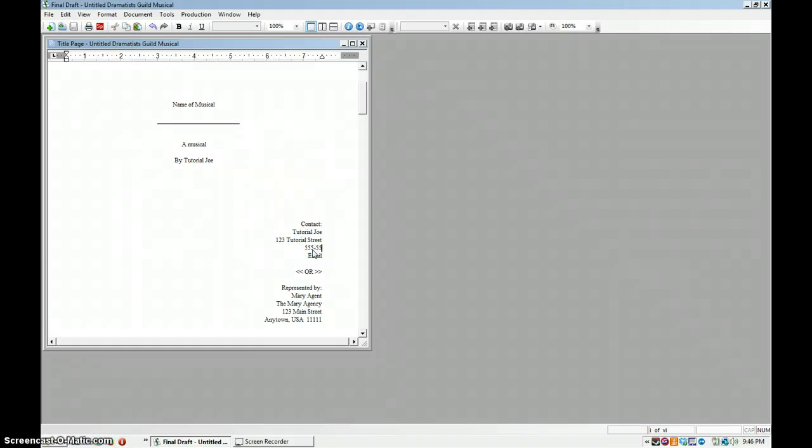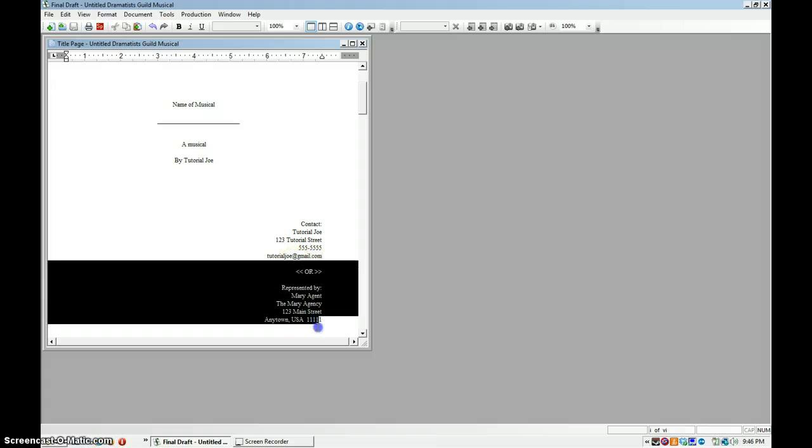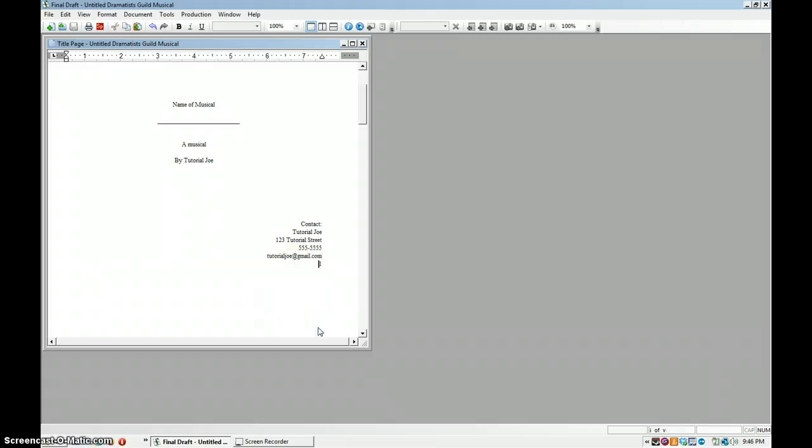555-5555 and tutorialjoe at gmail, which is the actual email for this account if anyone's interested.